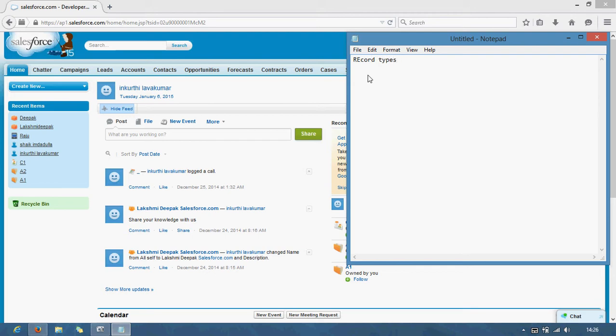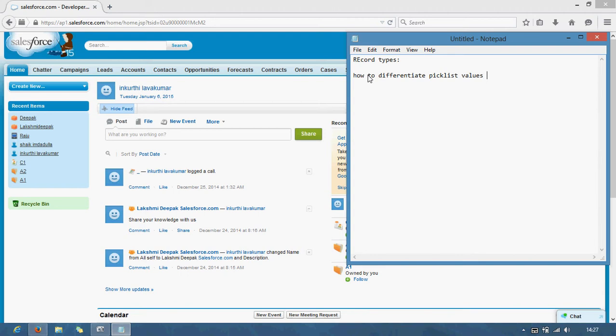So far we discussed record types, but today I am going to show how to differentiate picklist values record type to record type in the same object. Let us see how I can differentiate.